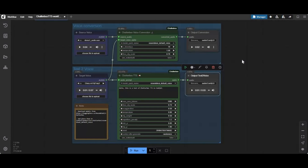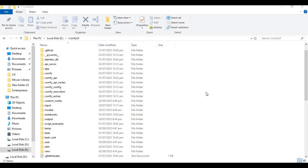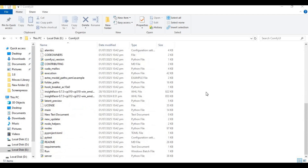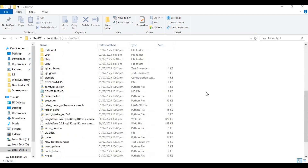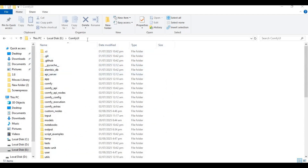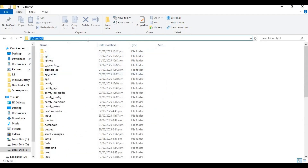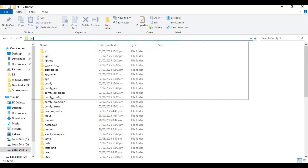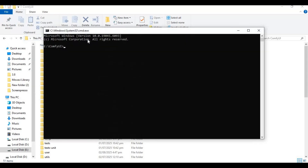To install Chatterbox, go to the main folder of ComfyUI. If you installed ComfyUI watching my video, it will be a lot easier for you. Type 'cmd' in the folder path — a new command window will open. Activate venv; if you installed the portable version, don't activate.